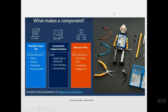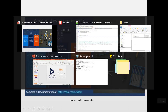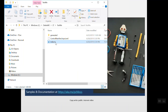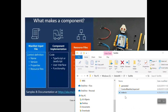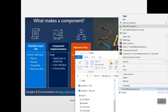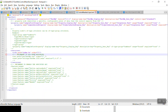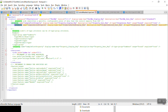Here are the main parts of the component: the manifest file, the input file, the component implementation, and resource files. The component implementation is usually at index.ts in TypeScript. In the manifest file we can declare our namespace and all the imports, and if we have some resources we can add them there.